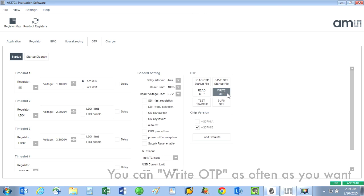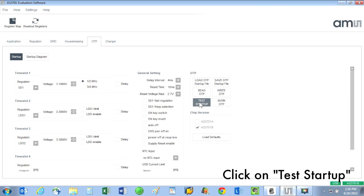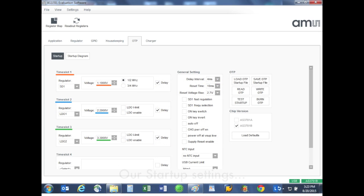Now let's click on test startup. This is the fun part. This will run the startup file and bring up the voltage rails to the levels that we selected and in the order that we chose.